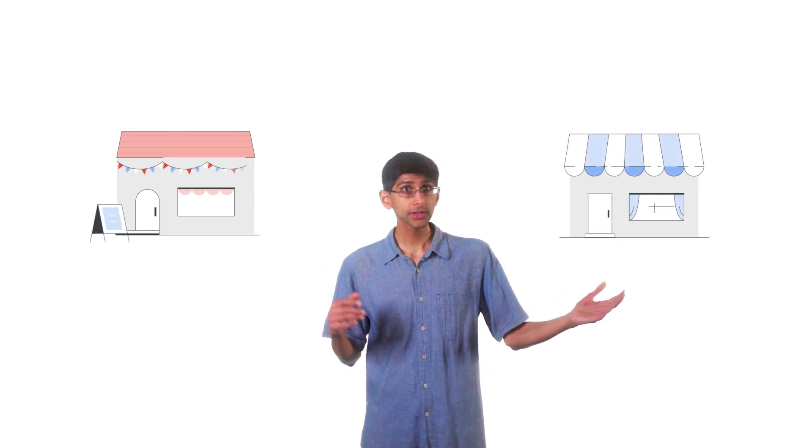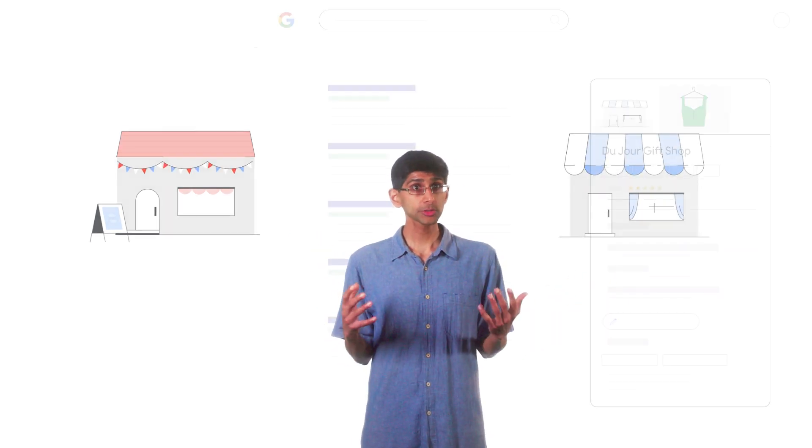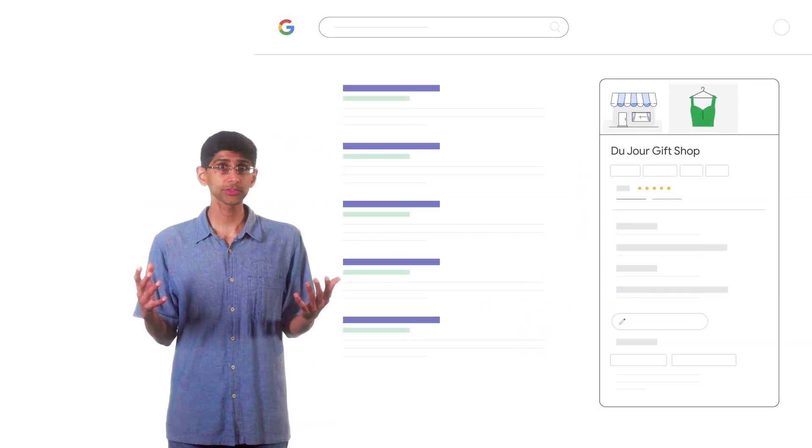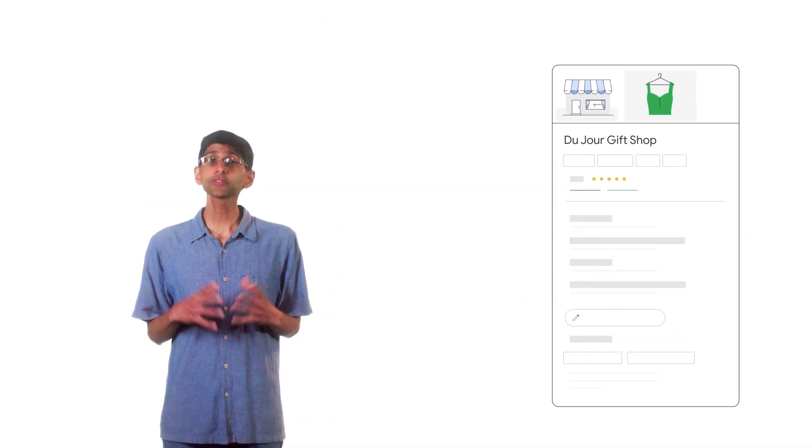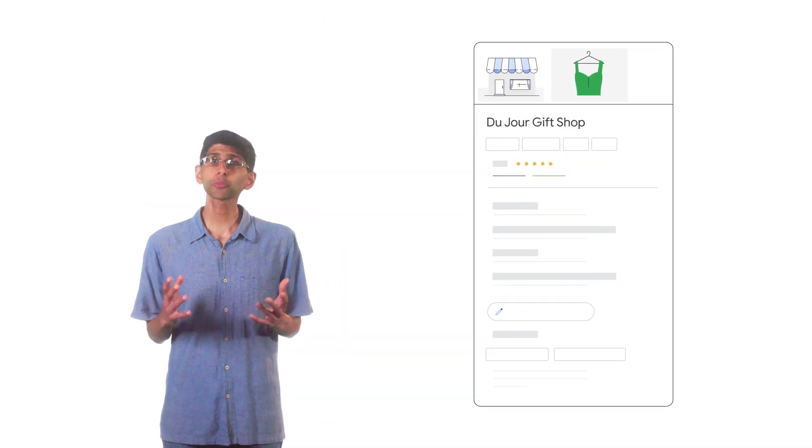Another thing to note, businesses within a hotel, such as restaurants or shops, are eligible to have their own business profile if they're open to the general public.